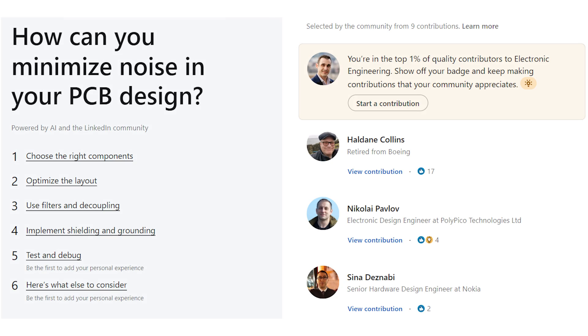Let's hop right in to our first one: how can you minimize noise in your PCB design? At first glance, this looks like it has a lot of good information — things like choosing the right components, optimizing the layout, etc. And we have some contributions from some folks who I have connected with, and I really do trust their input on these matters. Let's take a look at the first section of this AI-generated article.